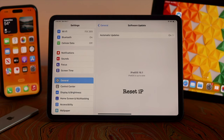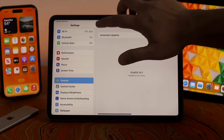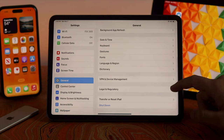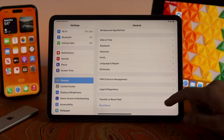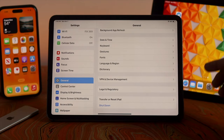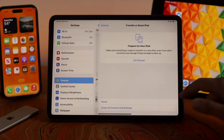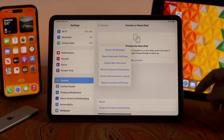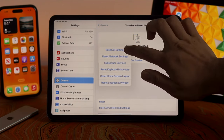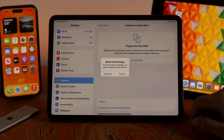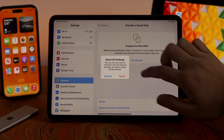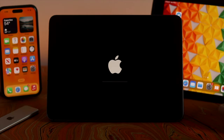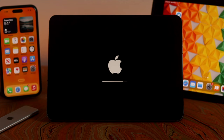If you are still getting the problem, the last thing you can do is reset your iPad settings. Go back in Settings, scroll down, and tap on 'Transfer or Reset iPad,' then tap on Reset. From here choose 'Reset All Settings,' tap Reset and confirm. Your iPad will restart and your problem should be solved.